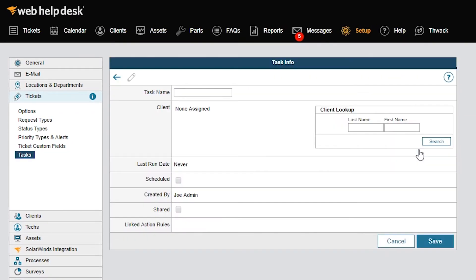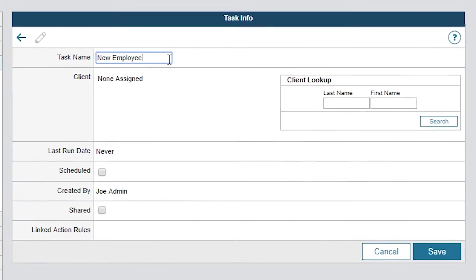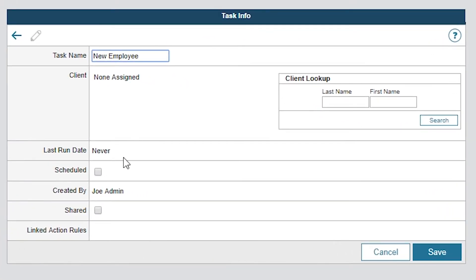Enter New Employee in the Task Name field. Click Share to share this task with other techs, but most importantly to make it available for use in Action Rules.